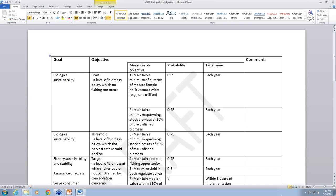For the first objective, we defined the limit. One of the first points, just for our own clarity, we tried to define what 'limit' was: a level of biomass below which no fishing can occur. That obviously needs some work — it was just something to start with. There's a limit, and below this point you don't want to fish or have very minimal fishing effort. This objective is related to biological sustainability, with components making it measurable in terms of when and how much.